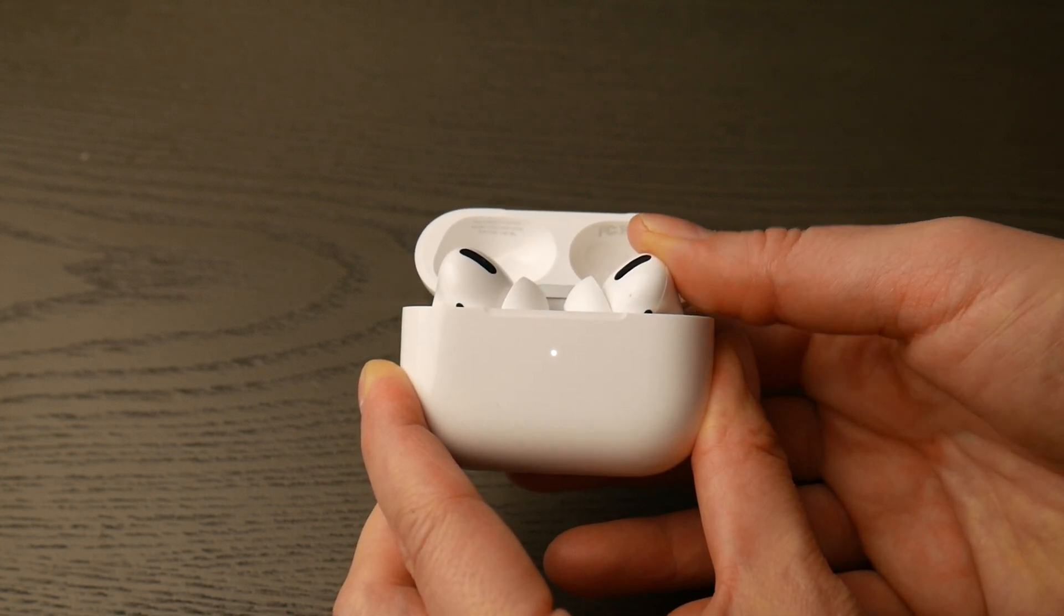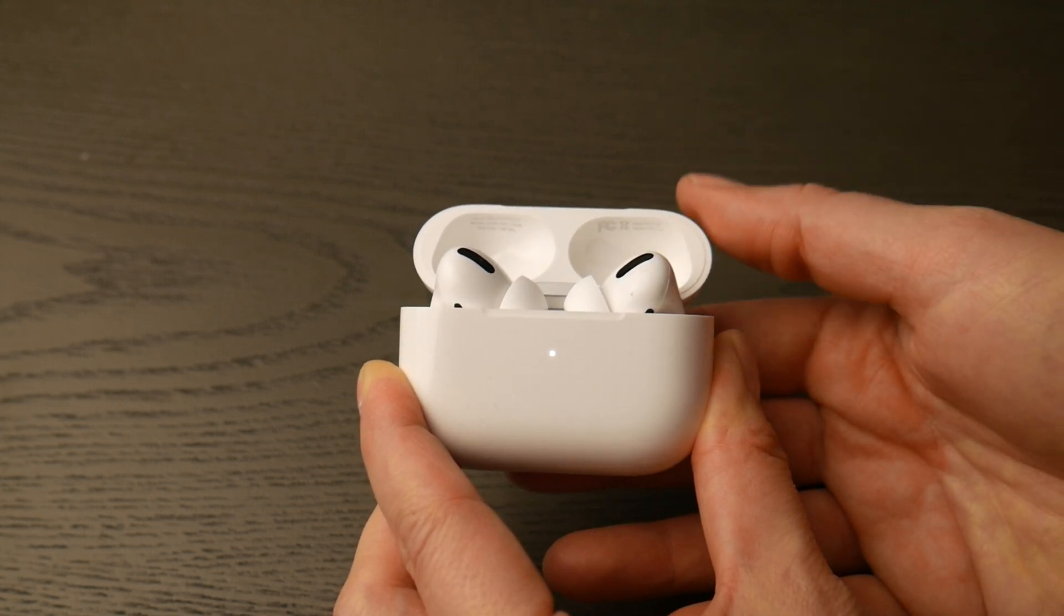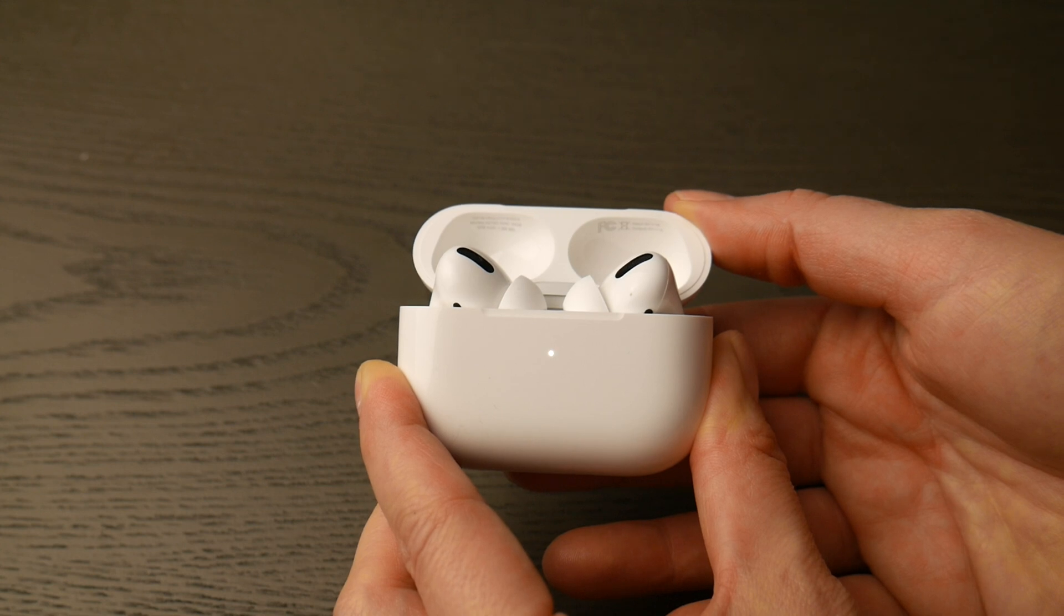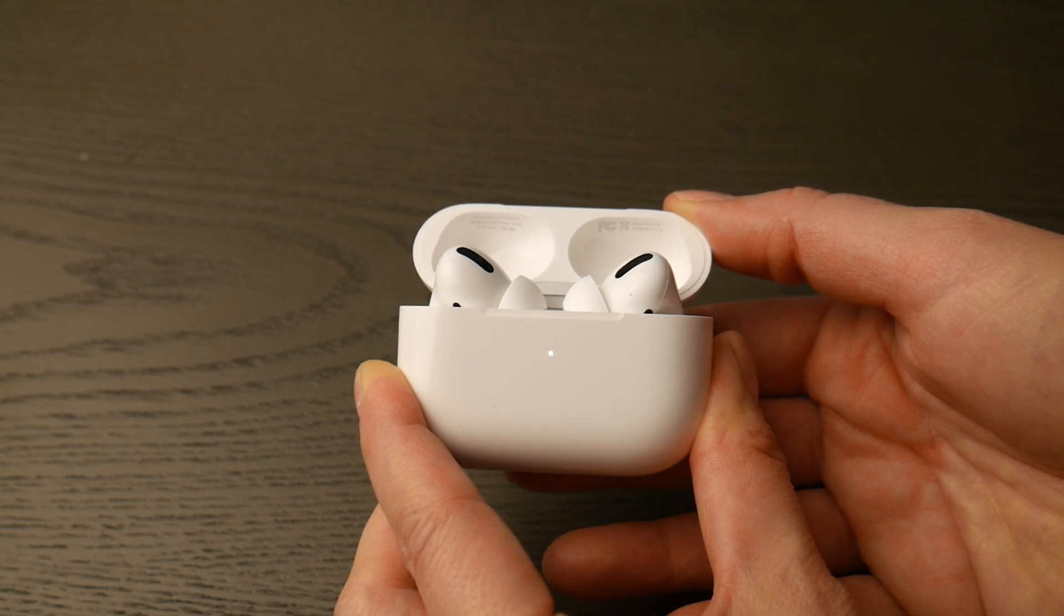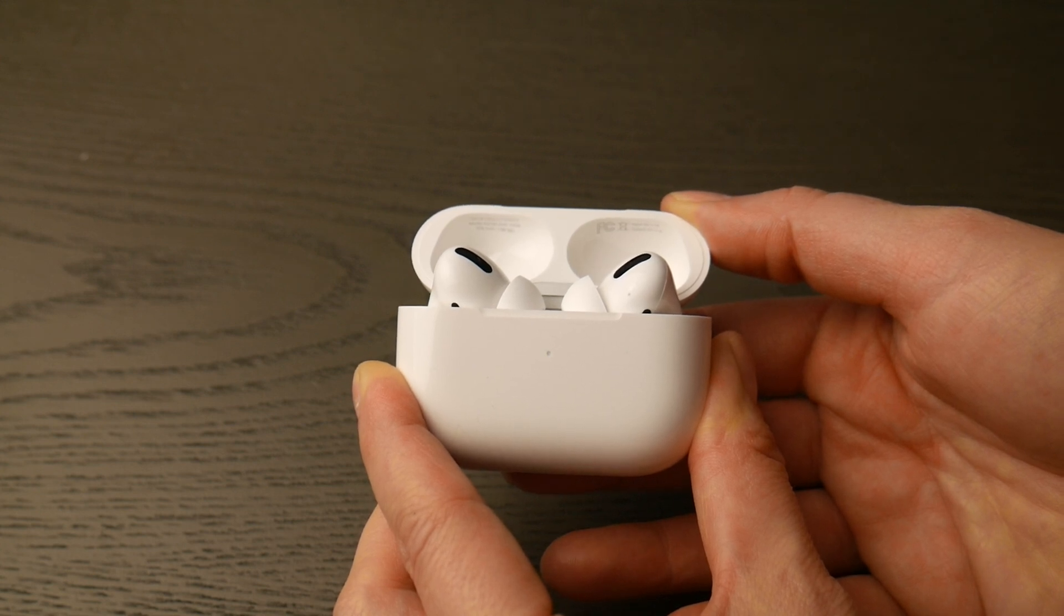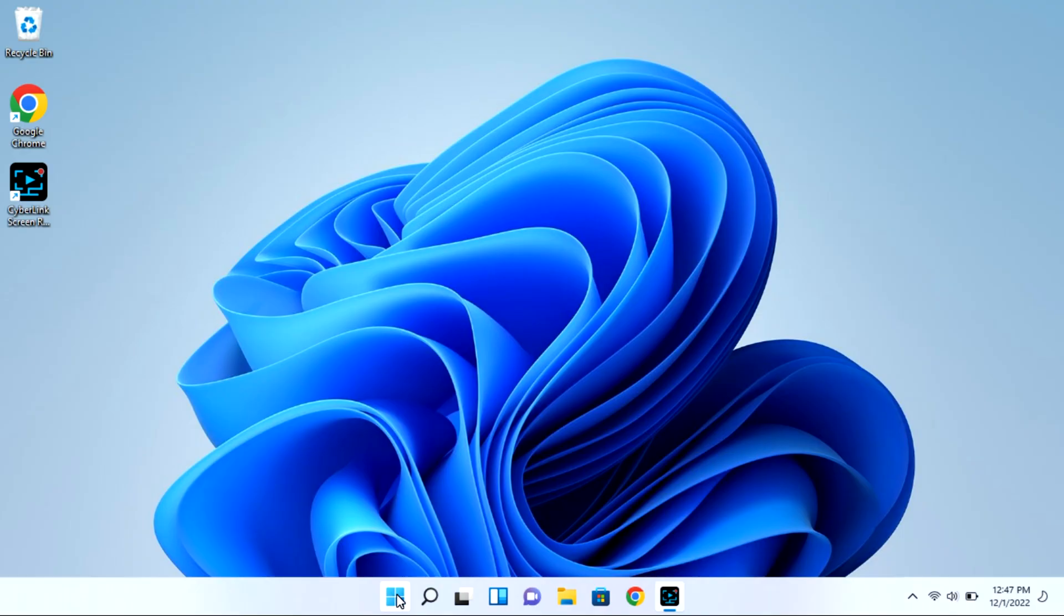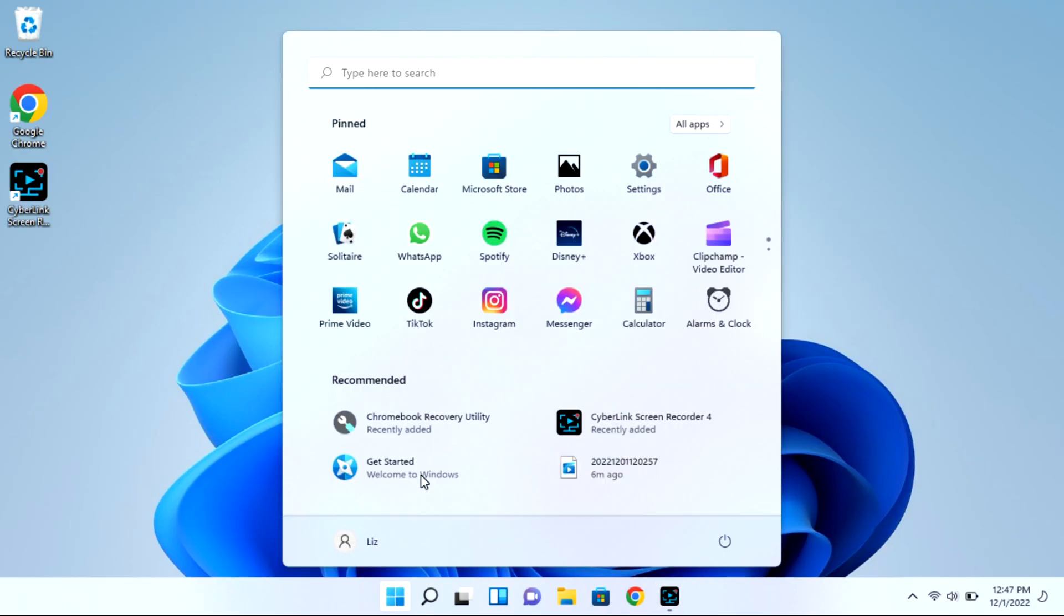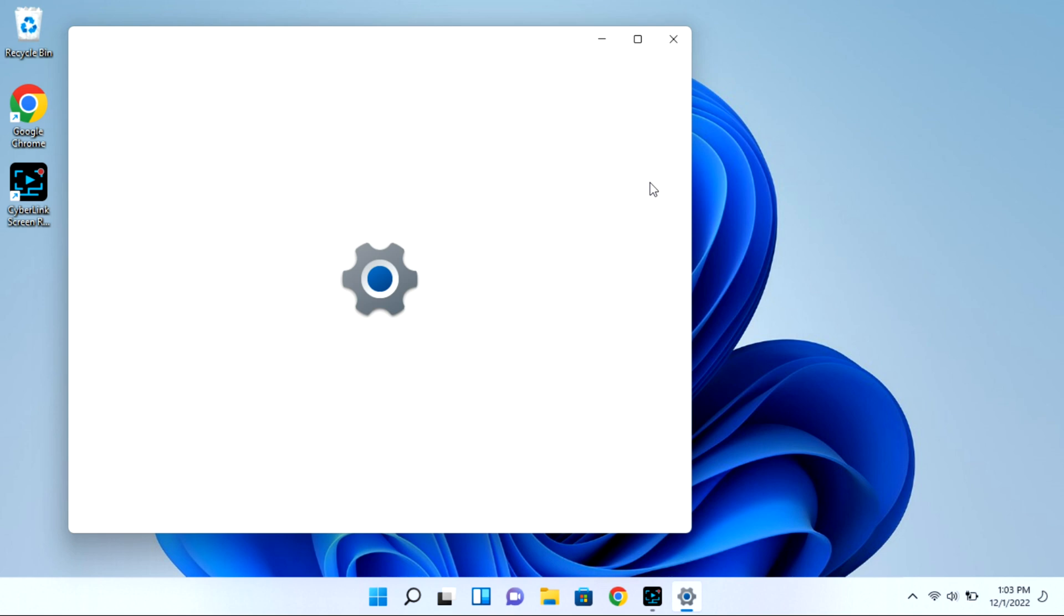You are now ready to pair. At this point you're going to go into your computer, navigate to that Start bar, and go to your Settings wheel.